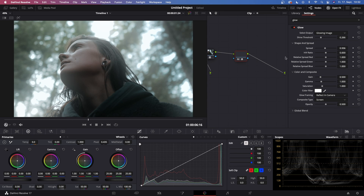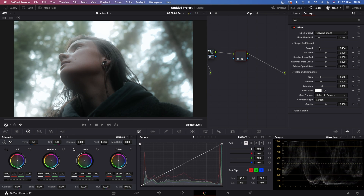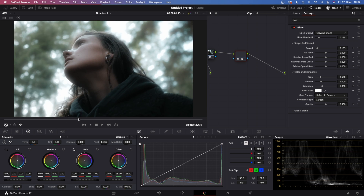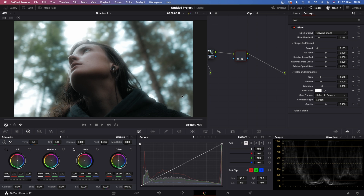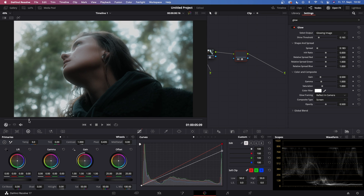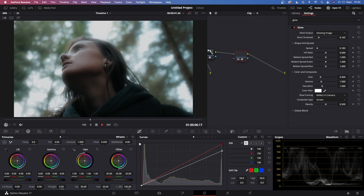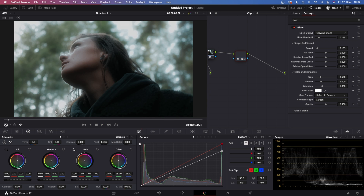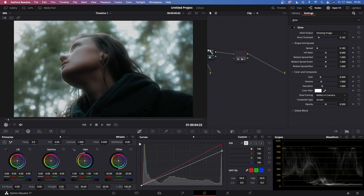You can customize this even further by adjusting the Shine Threshold and also the Spread. Once you're happy with that, you can go to this node, go to the curves, and further customize it — make it a little bit darker. And these are my two very simple ways to create a Pro Mist Filter effect inside of DaVinci Resolve in just a matter of minutes.